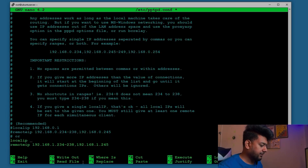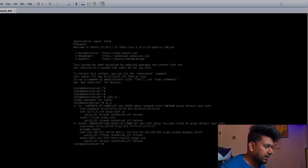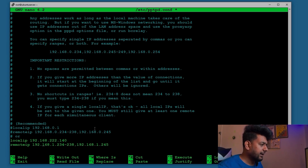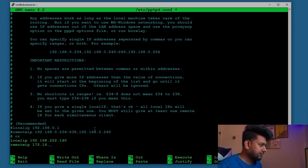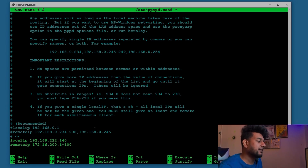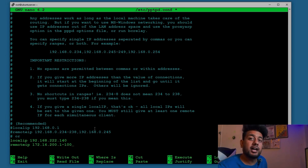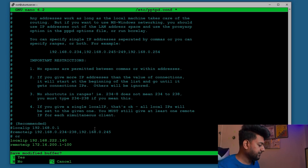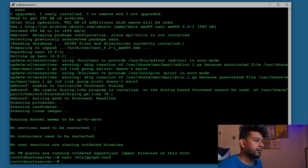In my case the local IP is 192.168.222.140. For the remote IP addresses we'll set a range of 172.16.200.1 to 172.16.200.100 — that's 100 IPs to be assigned to VPN clients. Save the configuration with Ctrl+X and then Y to confirm.